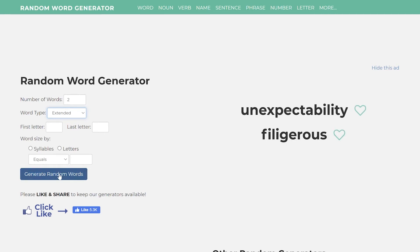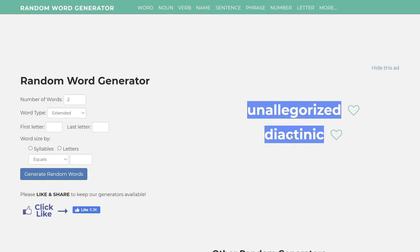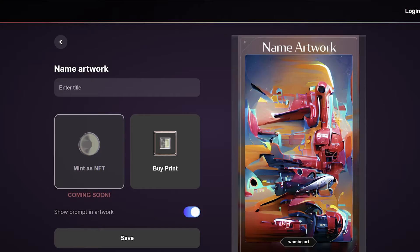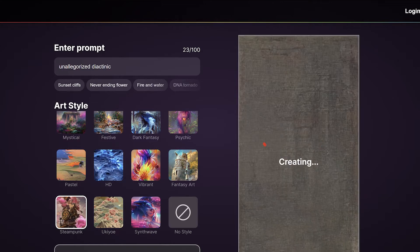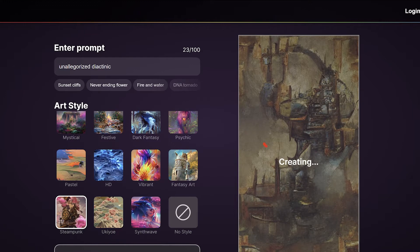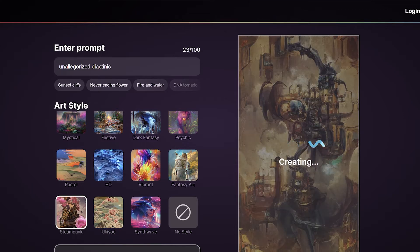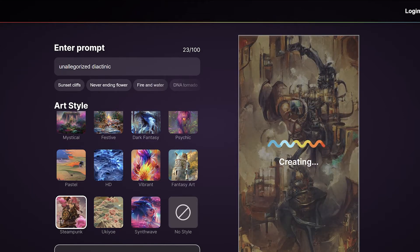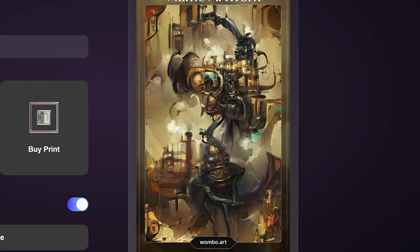Hey guys, please like and subscribe. We're checking out Wampo, a crazy AI art generator that's free to use on the internet. I'm gonna use a random word generator and plug it into Wampo. Our first creation is a steampunk style — it does take a little bit of time to create, but some of them turn out pretty cool. I sped up the rest of the process. That one's pretty cool, very much steampunk style for sure.